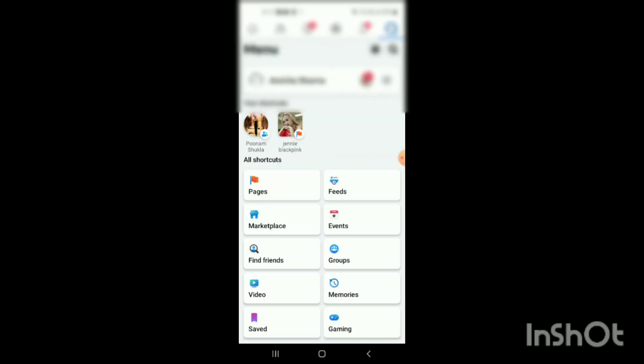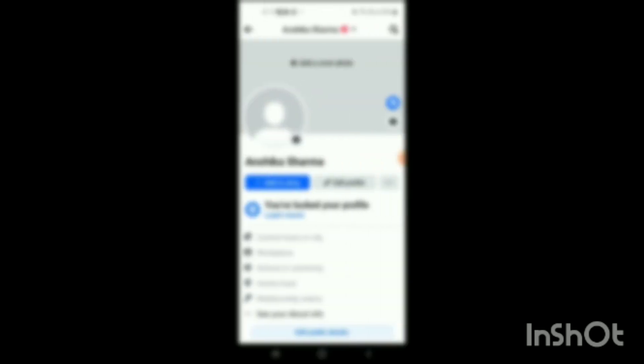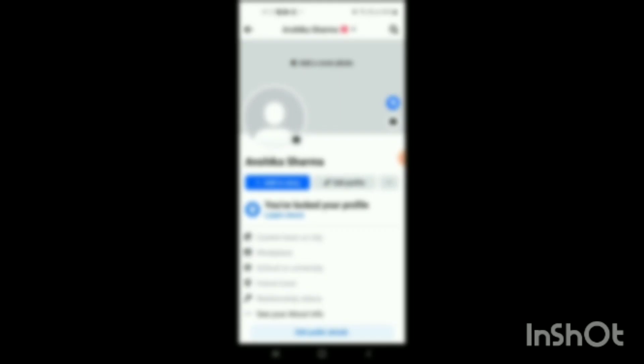When you click on these three lines, on the top you can see your profile option. So click on your profile, and when you clicked on it, here your profile will be shown on the screen.